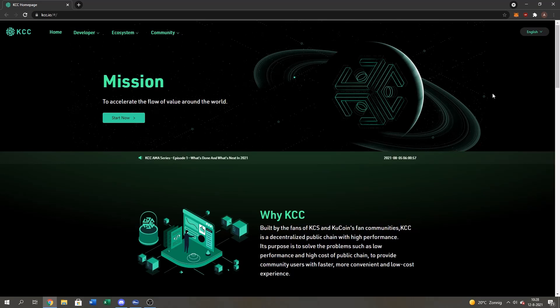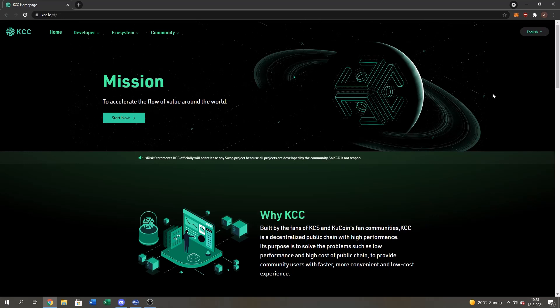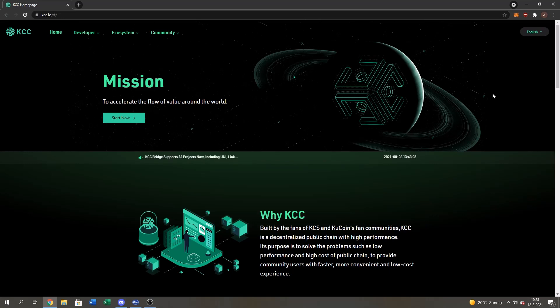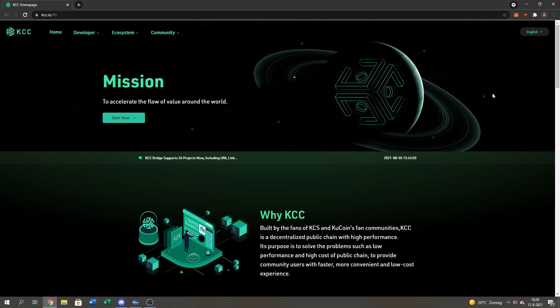Hello everyone, CryptoDash here. Today I'm going to show you guys how to step-by-step transfer assets from the Ethereum network to the KuCoin community chain. It's a very easy process. I'm going to step-by-step guide you guys through it. So let's start.